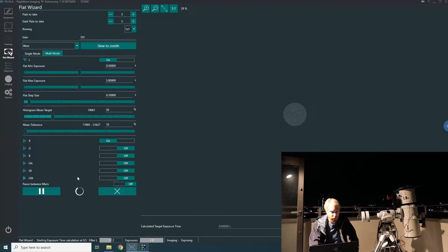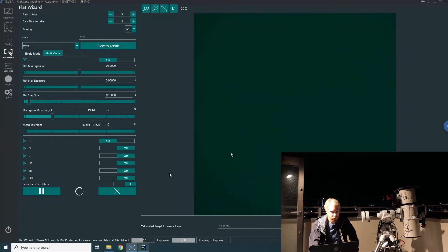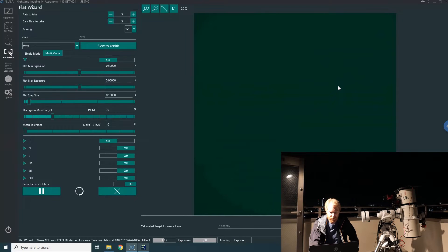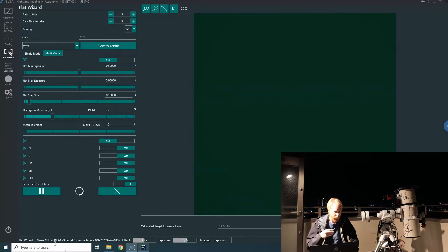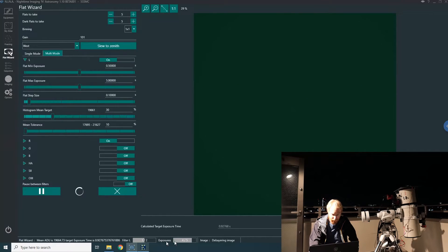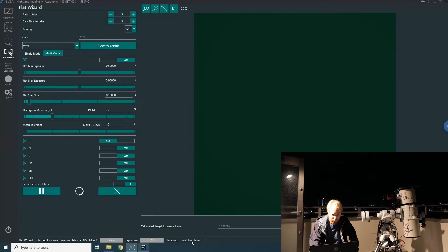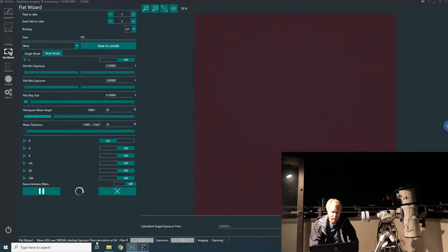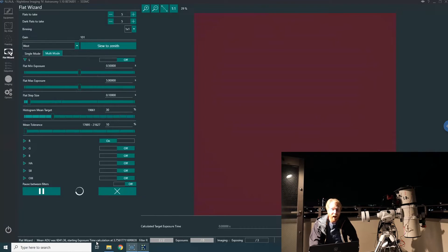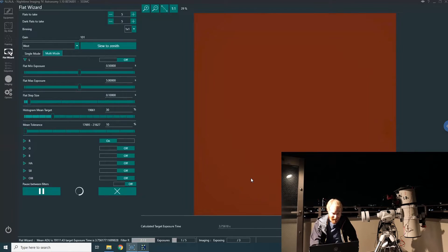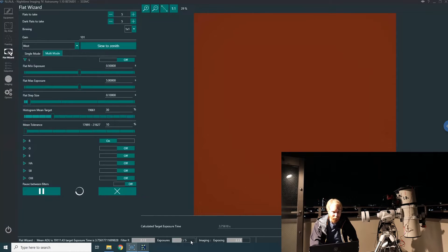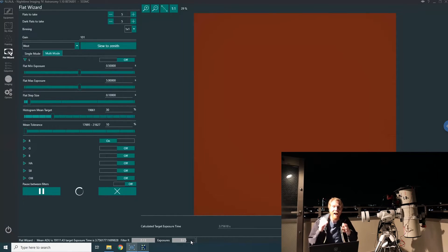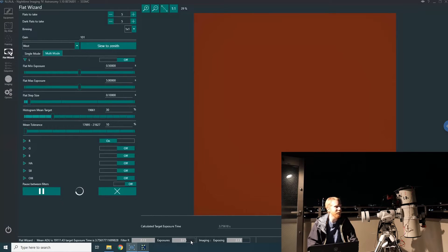It's now switching to the L filter, and you can see it started to take exposures. The mean ADU is here, and now it's actually starting to take the flats. It's taking the flats, it's done taking the flats, and now it's going to the red filter. How fast is that? How incredibly fast is that? This is awesome. It found the right exposure time already, and now it's just going to take all those exposures one after another.